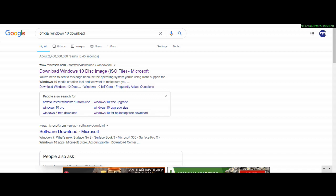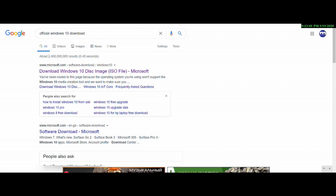We will download both files. We will use a pen drive and use them. We will download from the site and get the free download using this easy process.